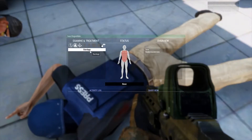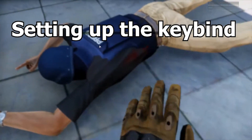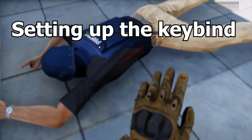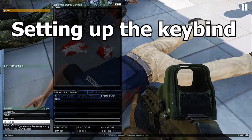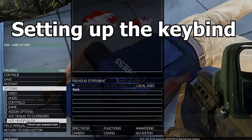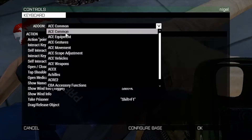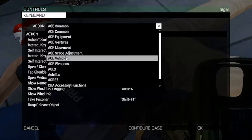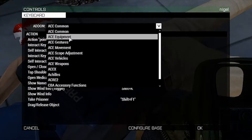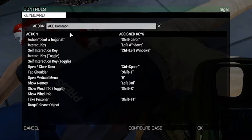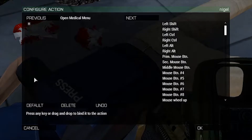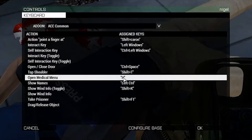To do this you have to set up the key binding and you have to know what the key binding is. So we're gonna go over to Controls, Configure Add-ons, and under Ace Common we are gonna find the Open Medical Menu. Mine is set to H, but another good one is Control H or Shift H.